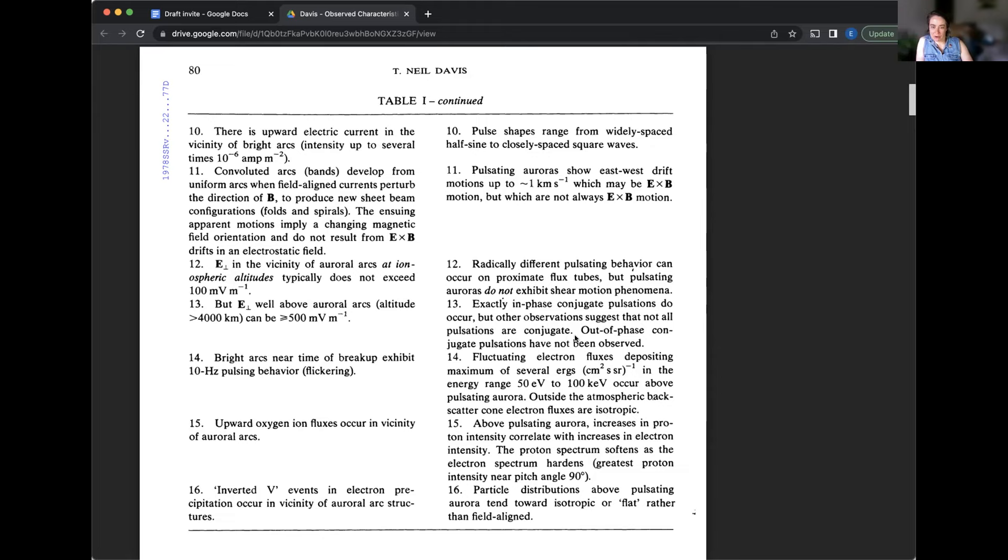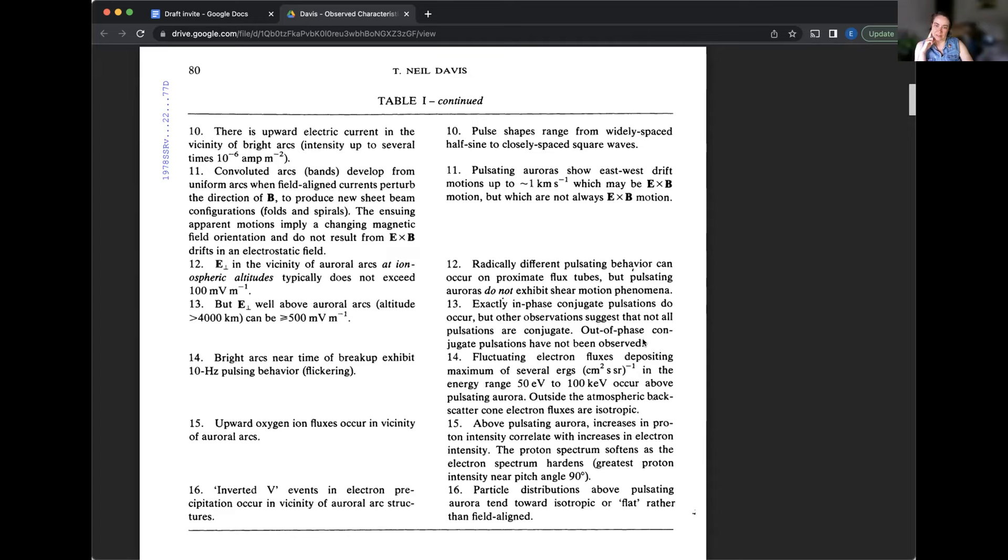Number 16, particle distributions above pulsating aurora tend toward isotropic or flat rather than field aligned. Okay. These are details of the physics and the way the distributions of the particles look when you measure them above the pulsating aurora. And that's interesting because it's a way to indicate what's happening or to infer what's happening further out in space.